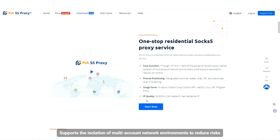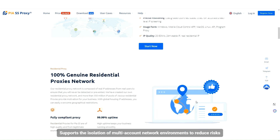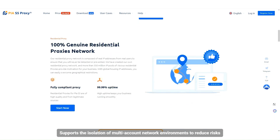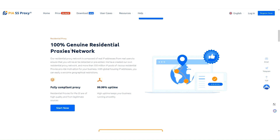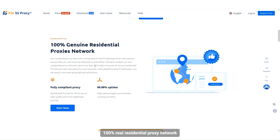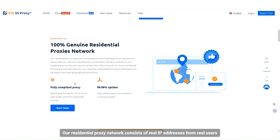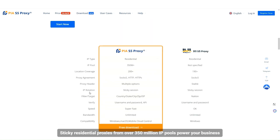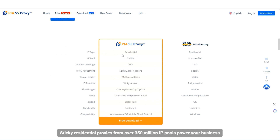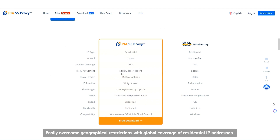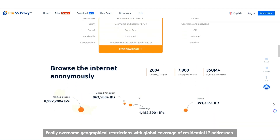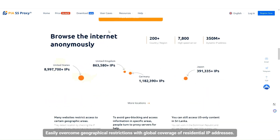Supports the isolation of multi-account network environments to reduce risks. 100% real residential proxy network — our residential proxy network consists of real IP addresses from real users. Sticky residential proxies from over 350 million IP pools power your business, easily overcoming geographical restrictions with global coverage of residential IP addresses.